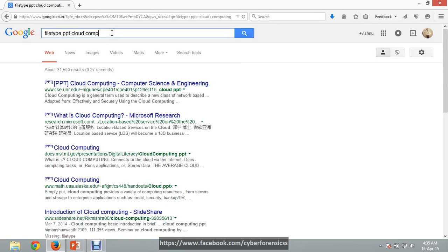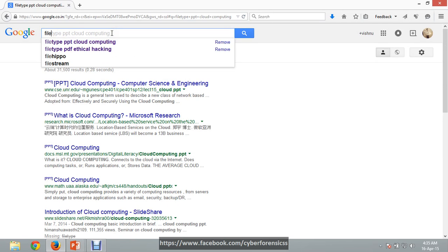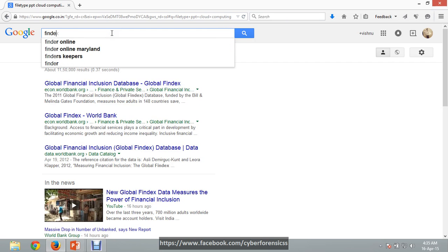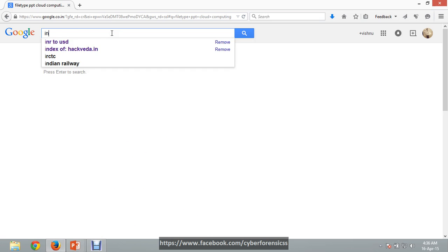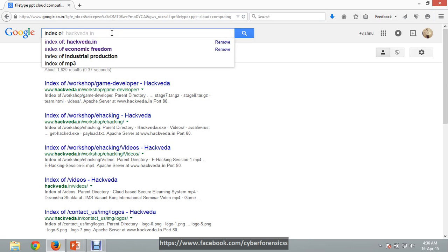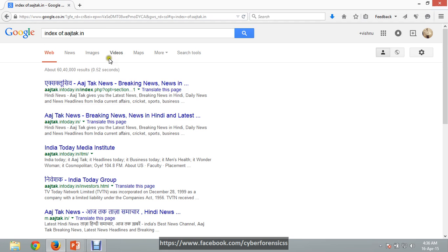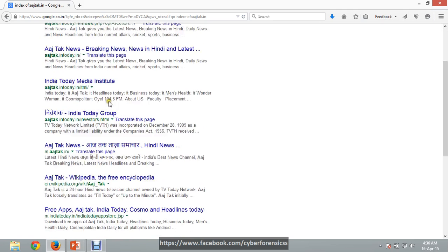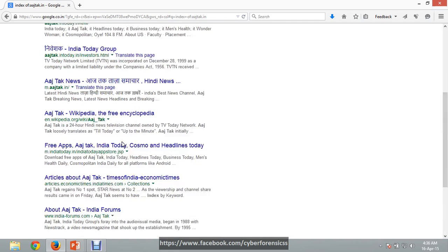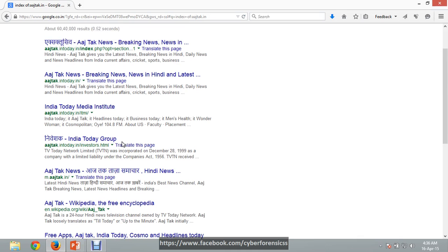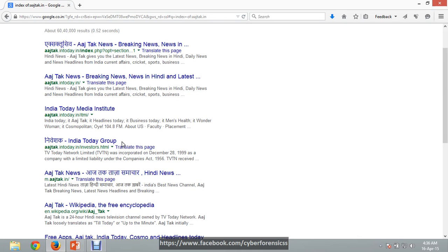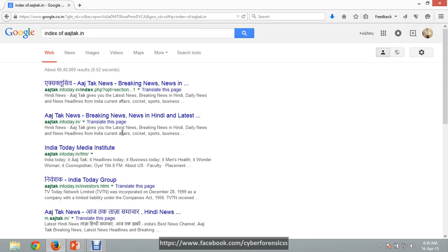If you want to index a particular website, you can use the 'index of' command. This displays all the web pages of that particular website, and sometimes even the hidden content of that website. It will display all pages — from A to Z, whatever the site contains — in the search results.